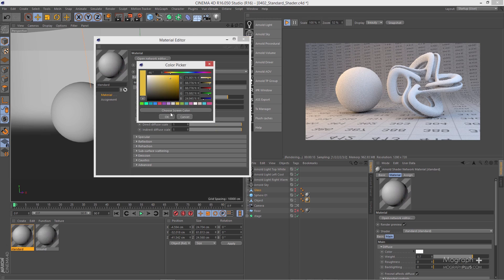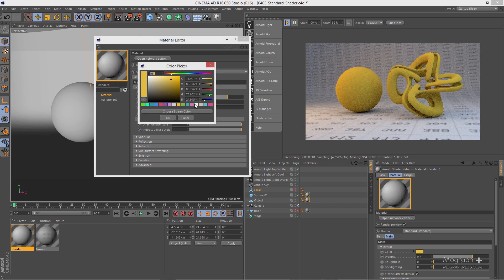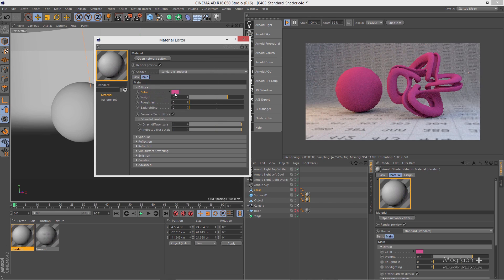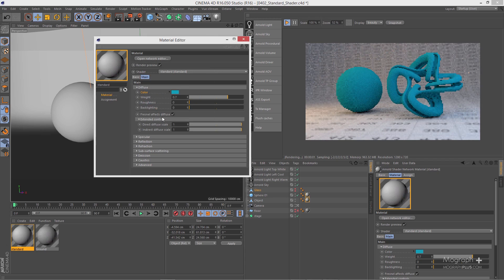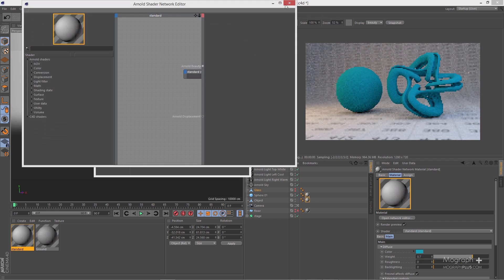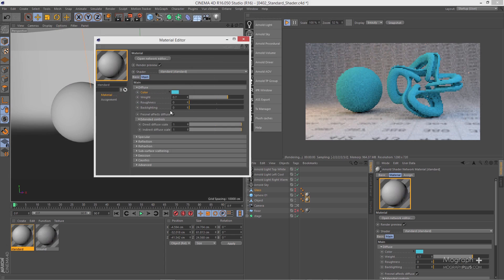Now let's talk about the Diffuse section. First you have Color, where you can define the overall main color of your shader. I can change it to a pinkish or bluish color. You can also use a texture — to do that, let's open up the Network Editor. The workflow I'm showing you is universal for whenever you want to add a texture to control an attribute.